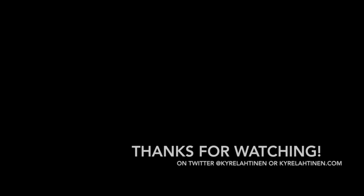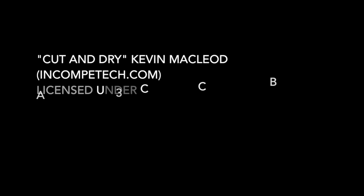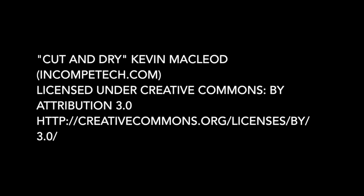Thanks for watching. Check me out on Twitter at KairLatinin or on my blog, KairLatinin.com. We'll see you next time.